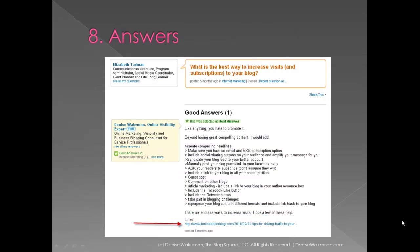Then the final way to get your blog posts out to members of LinkedIn, your contacts, is to use the Answers feature. Answer questions in the Answers section and, if appropriate, include a link to a blog post that specifically addresses the question you're answering. You can see here where the little red arrow is that I answered the question and then put a link to more traffic tips, which was the subject of this question.